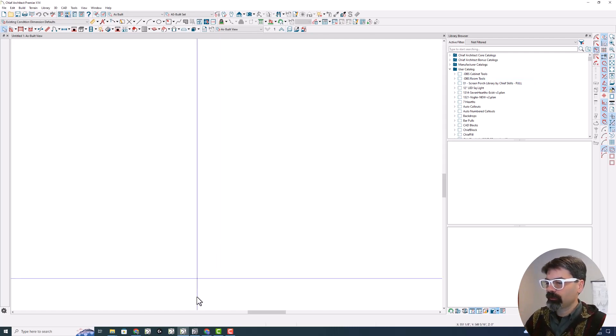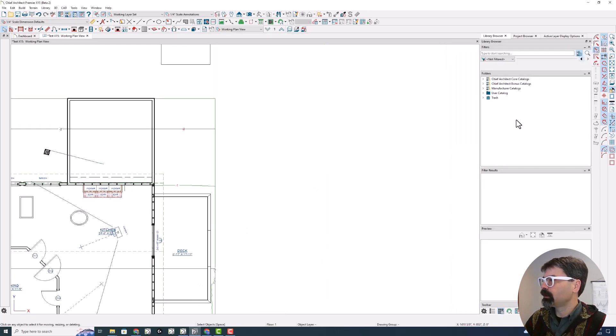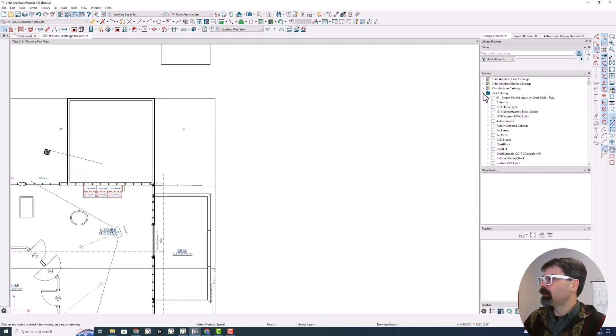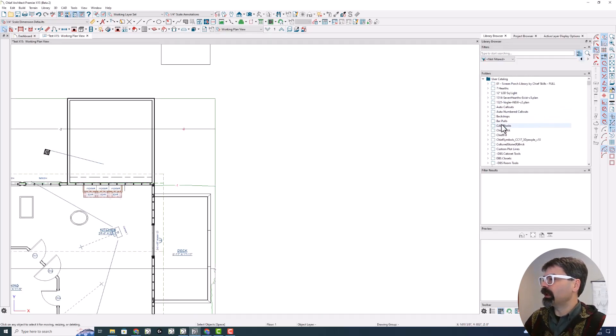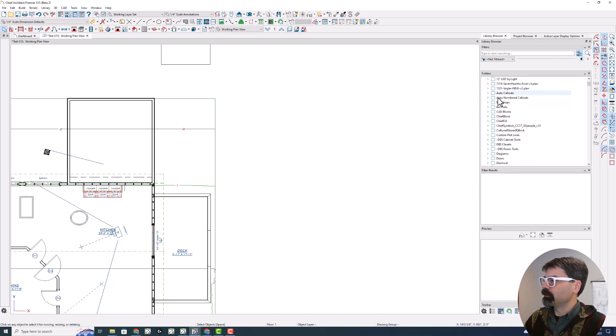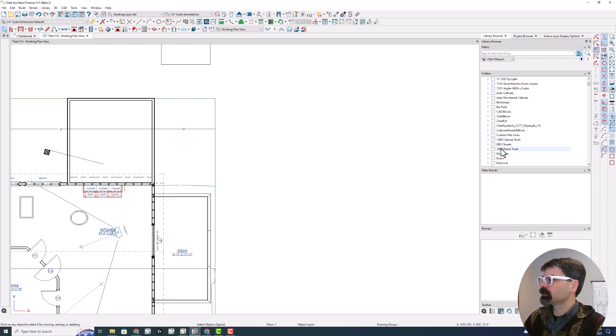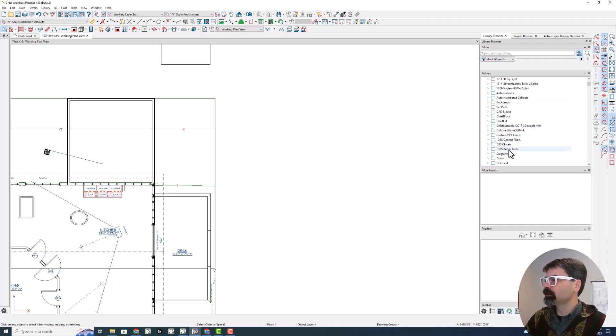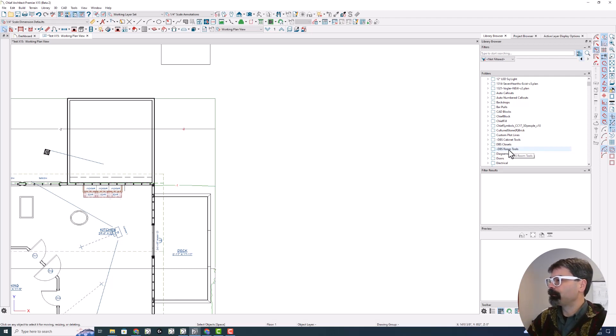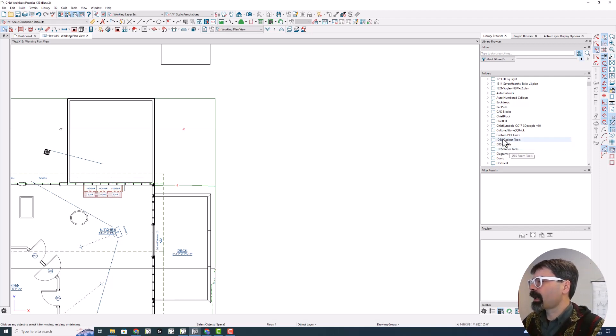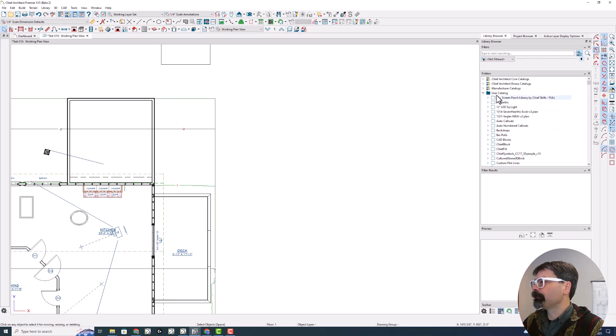X15 does not do that. I imported my custom library objects. And here's those two, dash space dash DBS cabinet tools and space dash DBS room tools, are not at the top of the list, even though they're the same name. So that's one change.